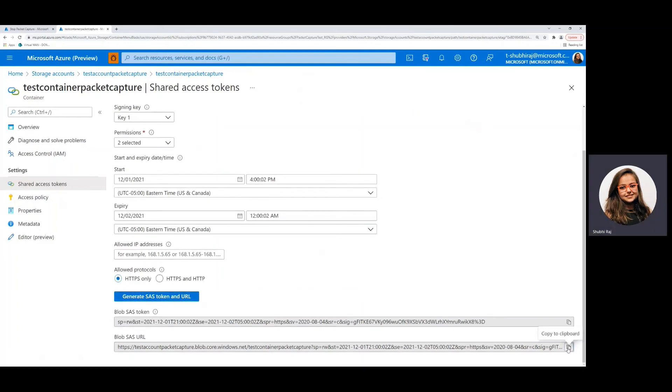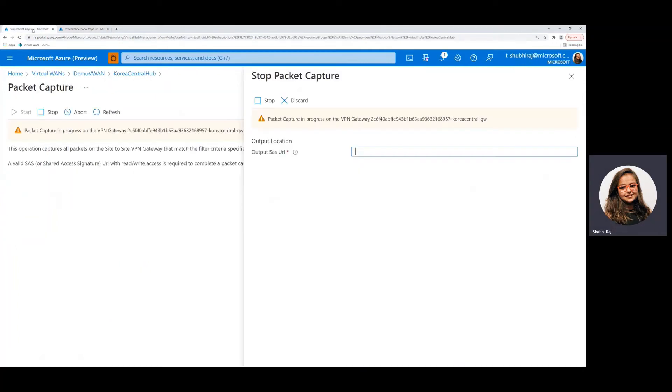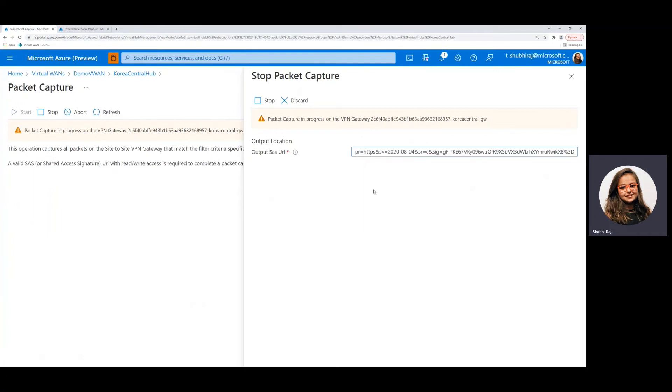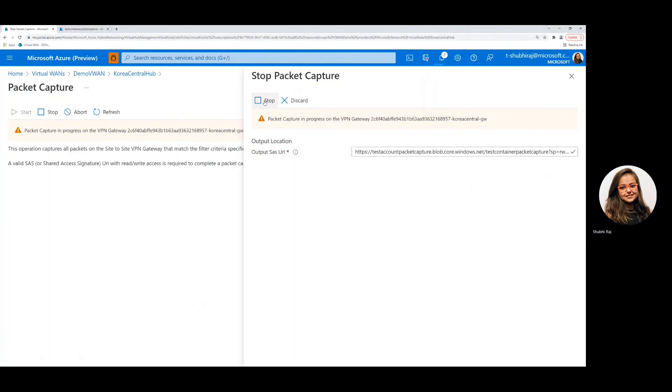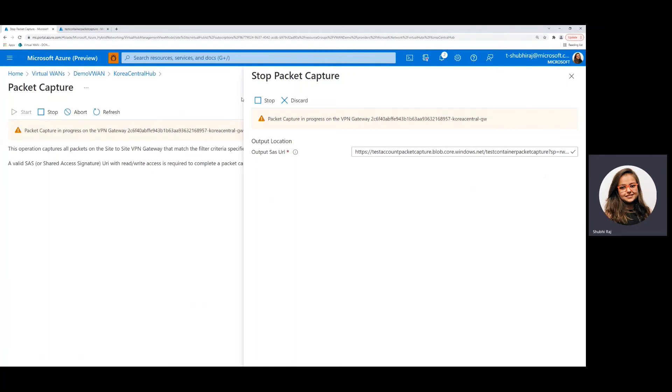Copy this SAS URL from here and paste it in this box right here and then you can confirm that you want to stop this packet capture. Now stopping the packet capture might take a minute or so, which is completely fine. We'll just go ahead and skip to when the packet capture stops successfully.